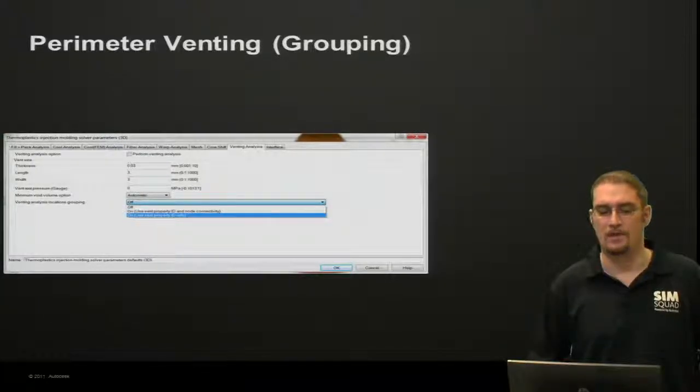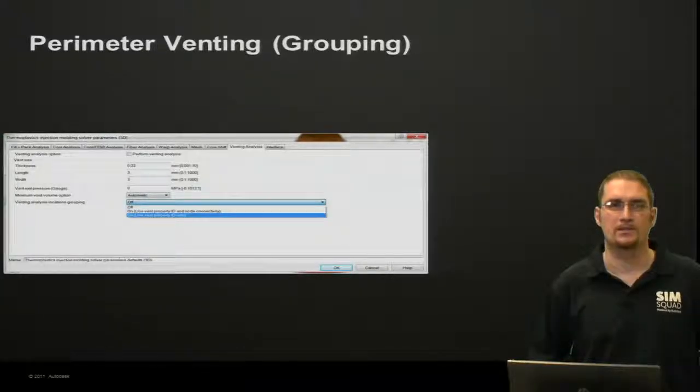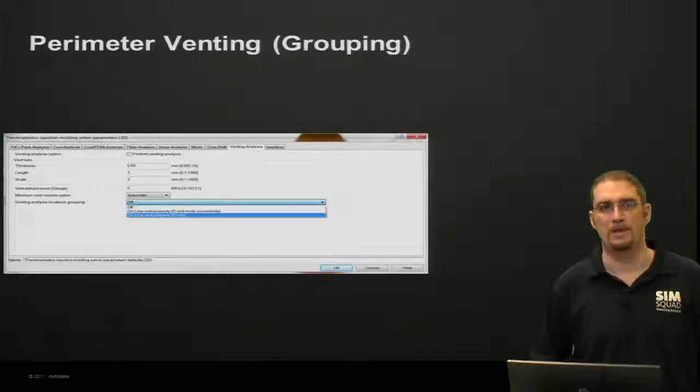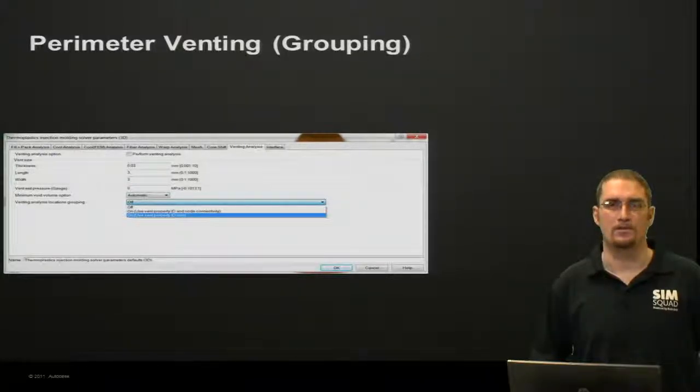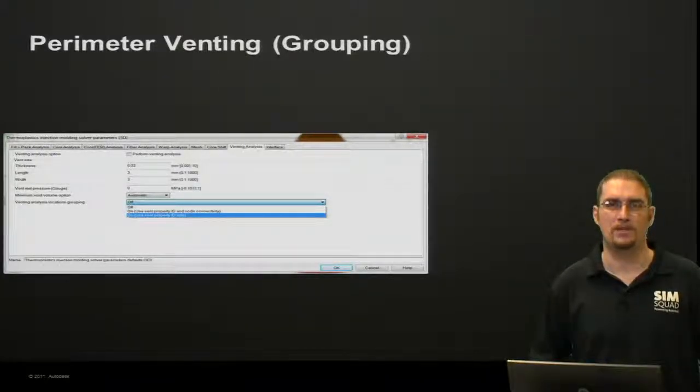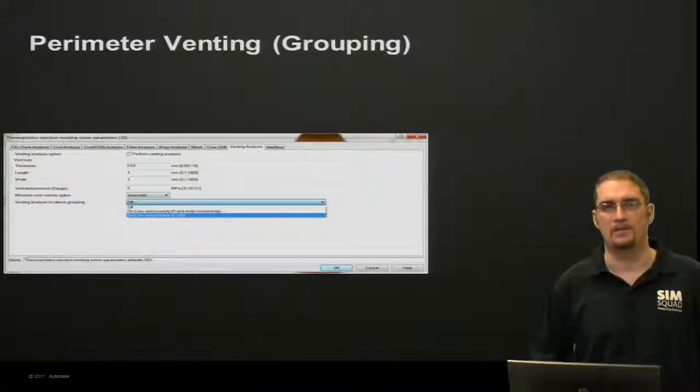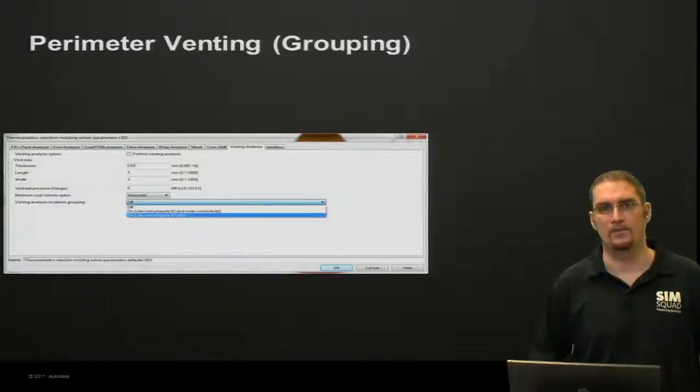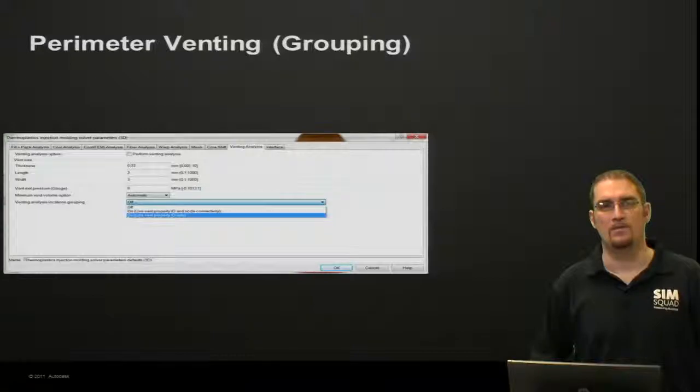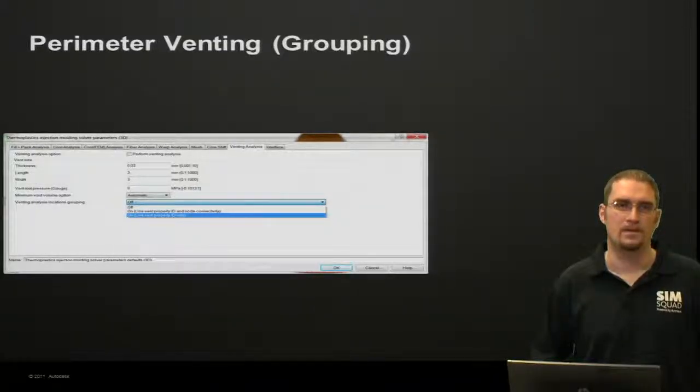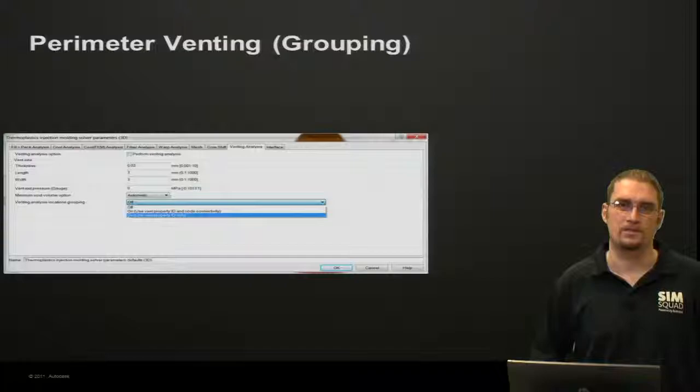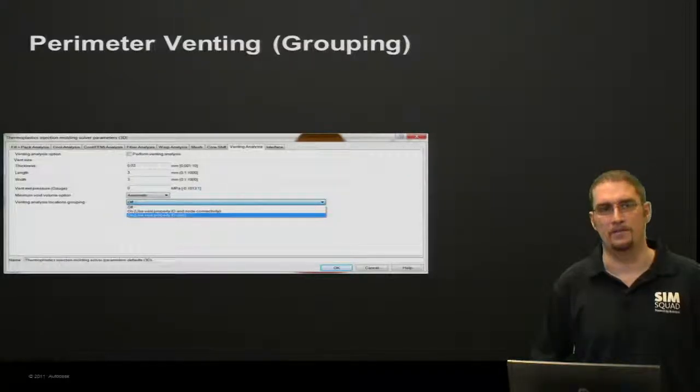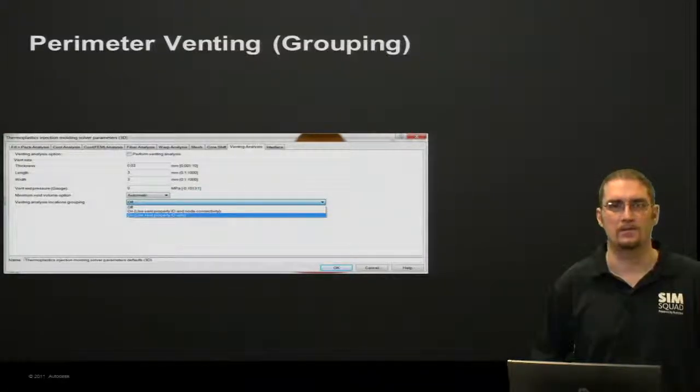Now in here, you'll have a couple options for grouping. You can group them based off the property, or you can group them based off of the property and the connectivity of the vent's proximity, or you can have this off. If it's off, it's going to assume you're just using a single vent location, and this is the default that you would have.